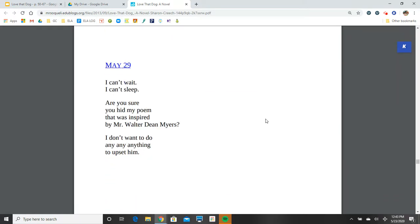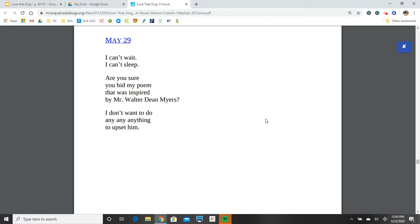May 29. I can't wait. I can't sleep. Are you sure you hid my poem that was inspired by Mr. Walter Dean Myers? I don't want to do any, any, anything to upset him.